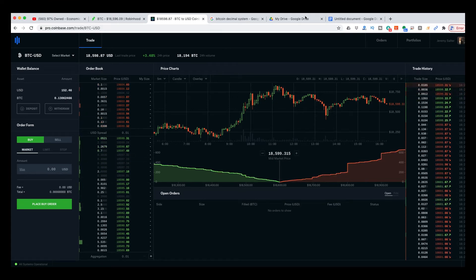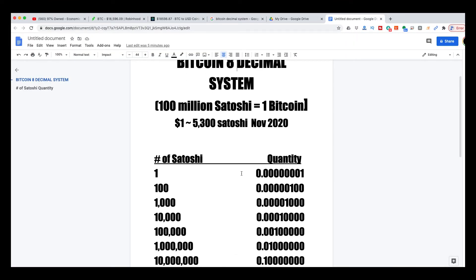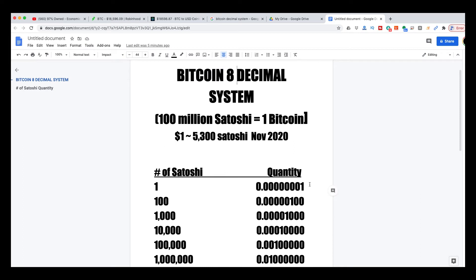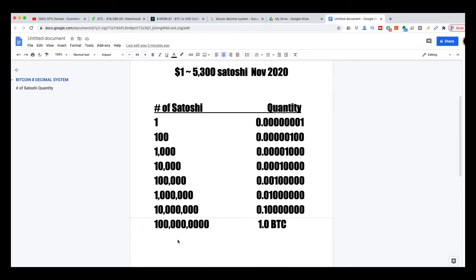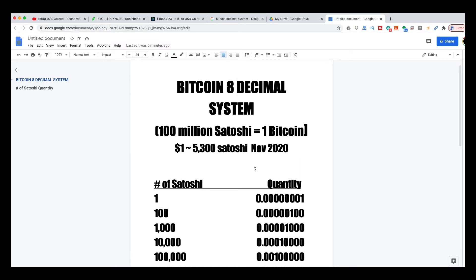I want to teach you a hack — things to pay attention to. As long as you know the price of Bitcoin, which people are always keeping an eye on, you will always know what your quantity is. No matter what the price is, there will always be a Bitcoin eight decimal system. There will always be 100 million satoshis equaling one Bitcoin. As of right now, the dollar value is approximately worth 5,300 satoshis in November of 2020.